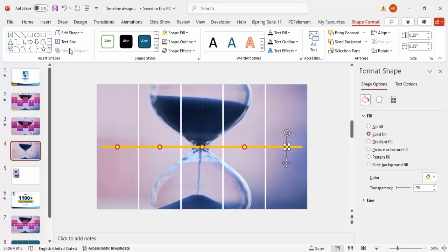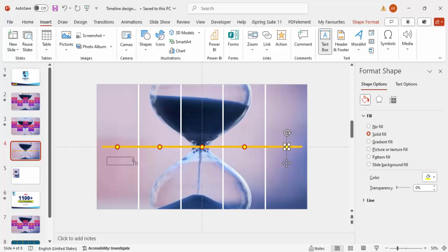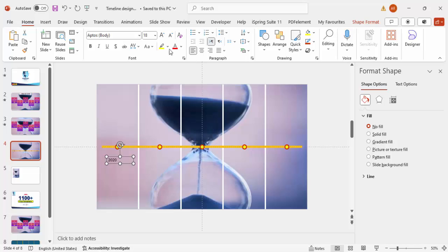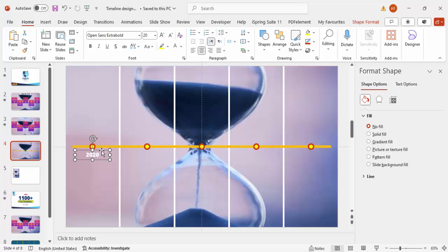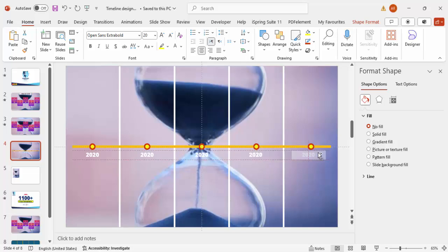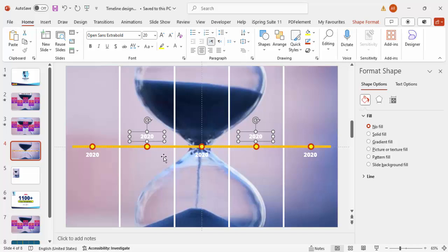Insert a text box and type the year 2020, center-align it, set the font color to white, and use Open Sans Extra Bold at size 20. Hold Ctrl+Shift and drag to duplicate this label under each oval shape for each rectangle. Change the years to 2021, 2022, 2023, and 2024. The alternate years should be positioned at the bottom and top respectively.